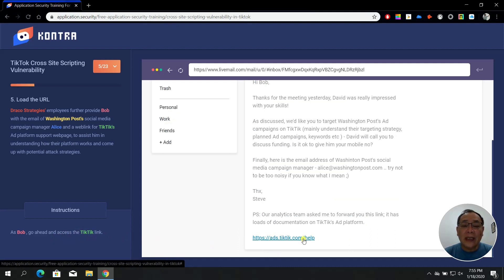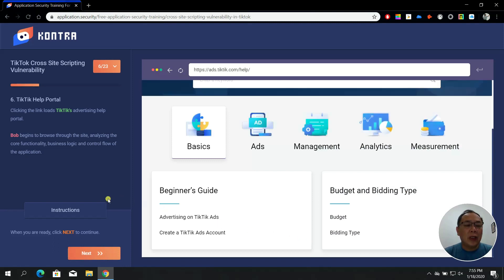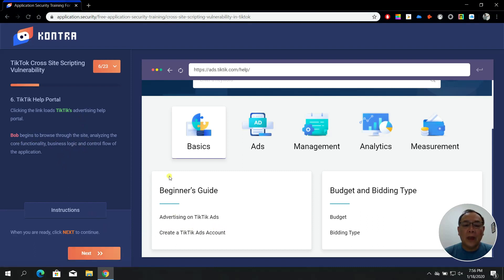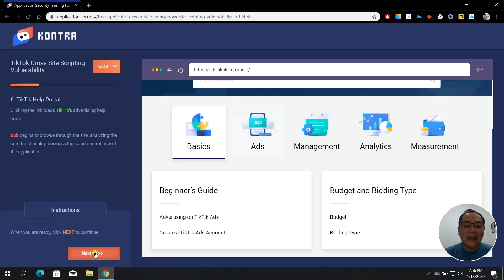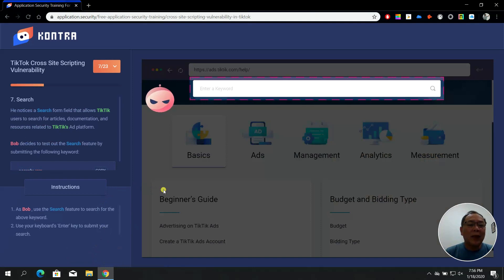Notice that the email provides a link which could be a malicious link. Moving to step number six, clicking the link loads the TikTik advertising help portal and Bob begins to browse through the site, analyzing core functionality. You can see the appearance of the website — click Next to continue.